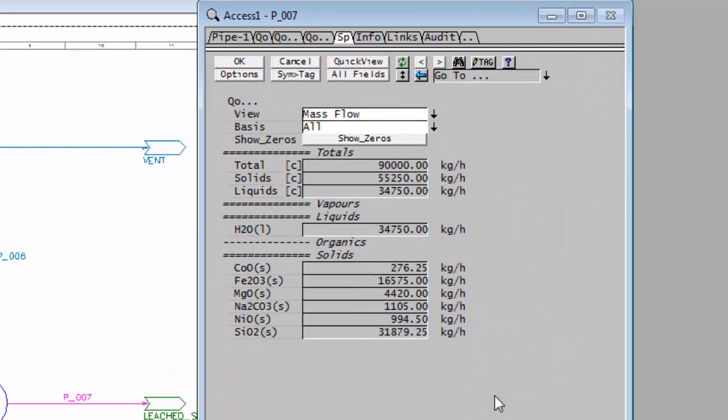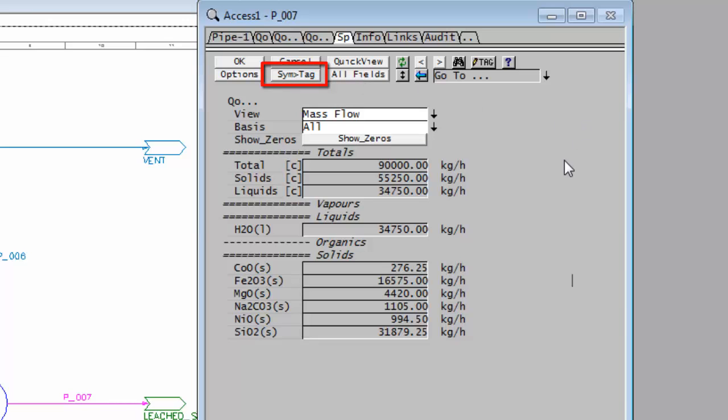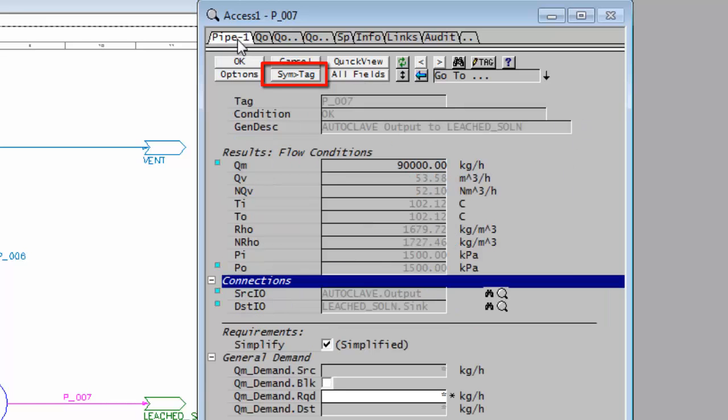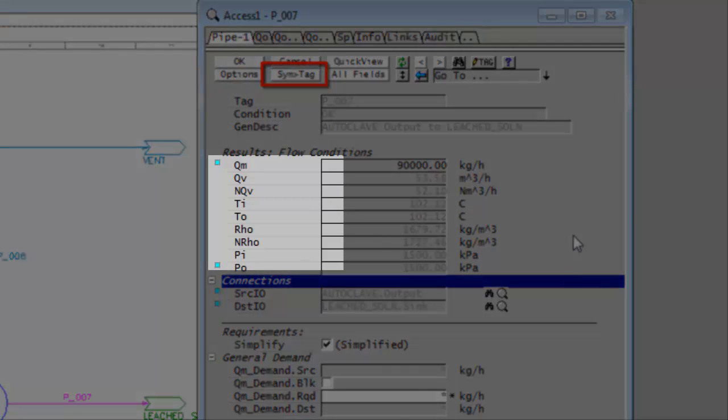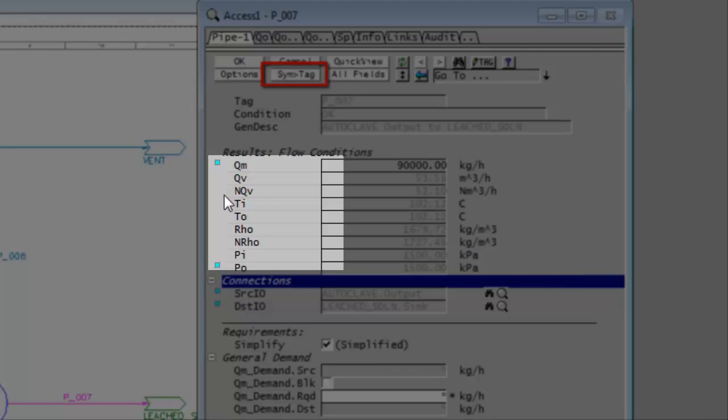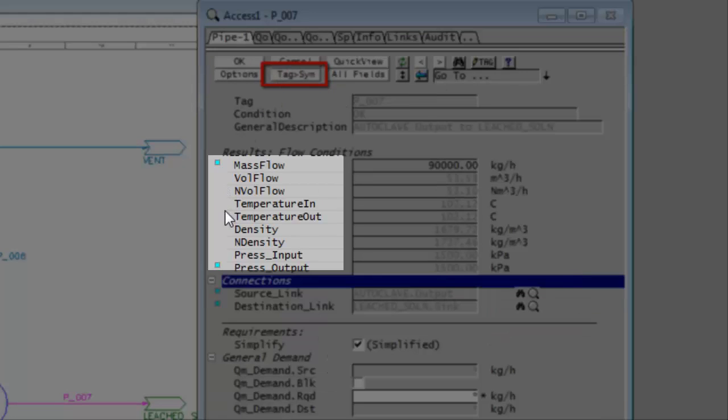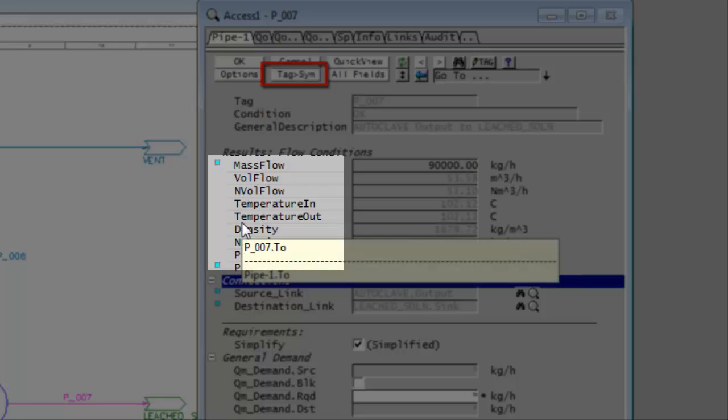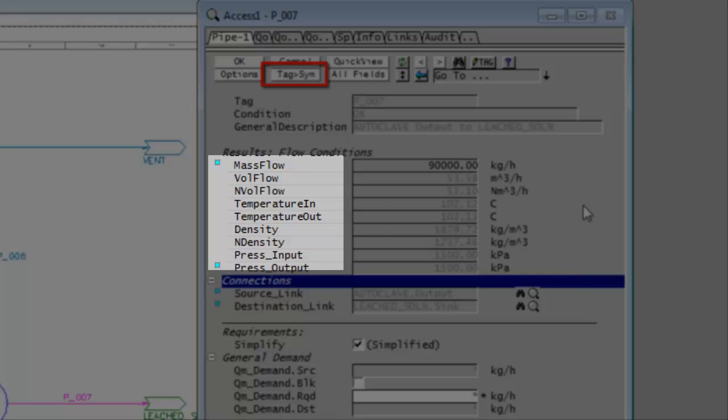I'll briefly describe some of the functionality in this window, starting with the buttons at the top of the page. The first one is the Symbol to Tag button. At the moment, if I go to the first page of the pipe, we have the short form of each field: QM, QV, NQV. If I click on Symbol to Tag, we get the English names: mass flow, volume flow, temperature in, temperature out. You can click on that to toggle between the longer and shorter versions.